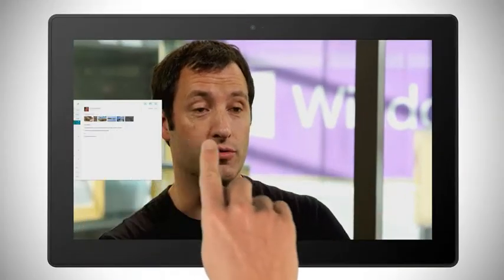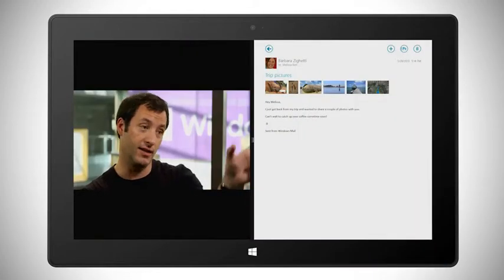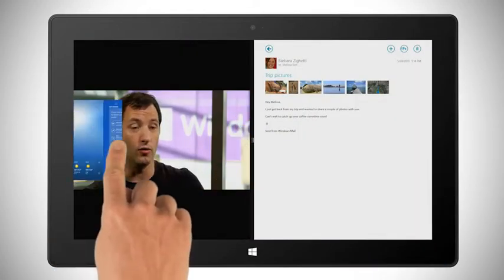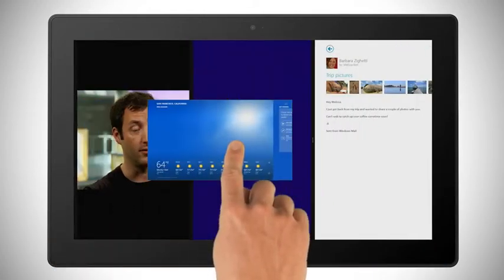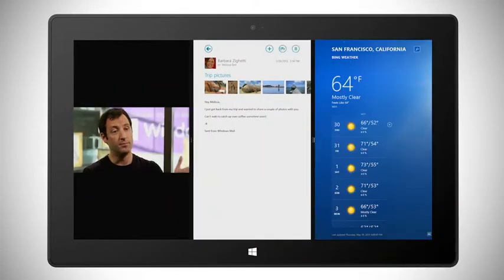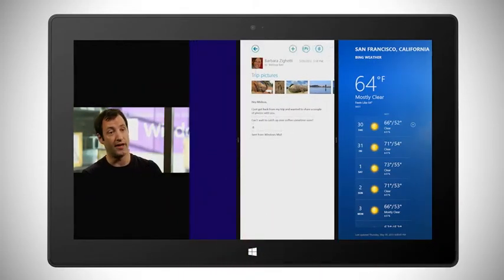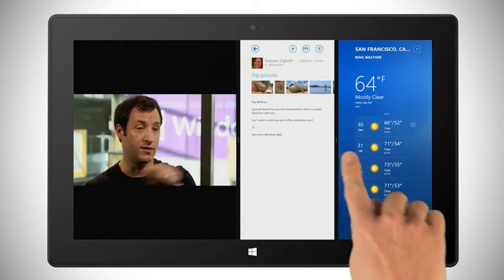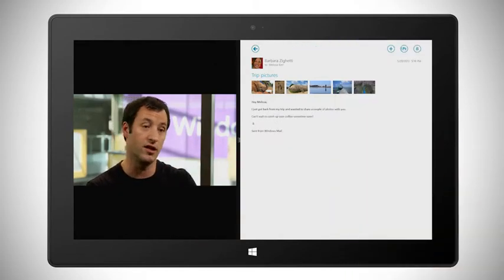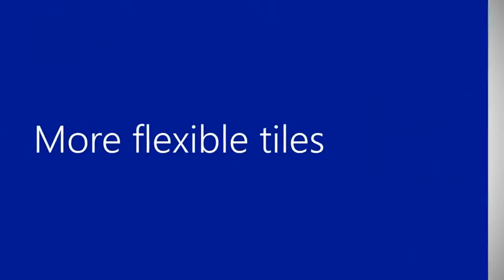In Windows 8, we had this thing called Snap View, which was great for a certain type of application that would be great in a really narrow window on the left while using the majority of the screen for something else. We've created a much more flexible model now for having multiple apps on the screen, with a slider that you can adjust anywhere you want, so you can really adjust your windows exactly as you want them.